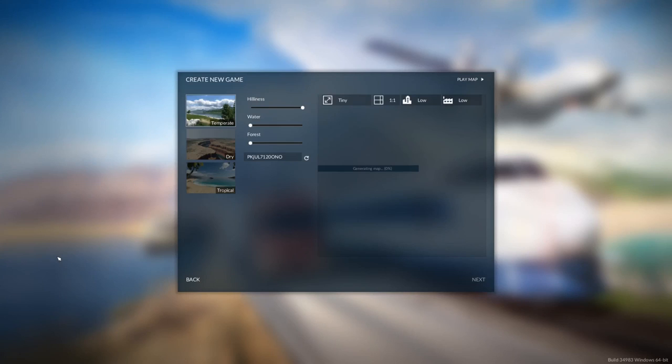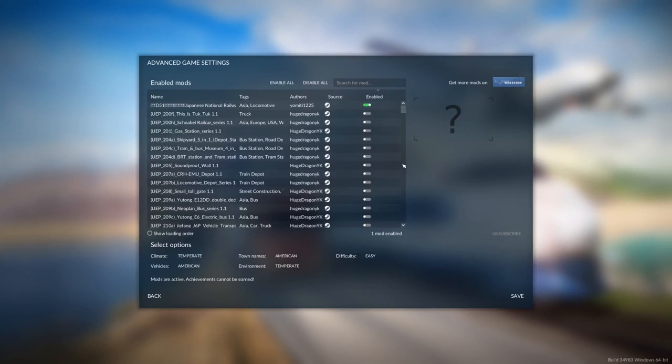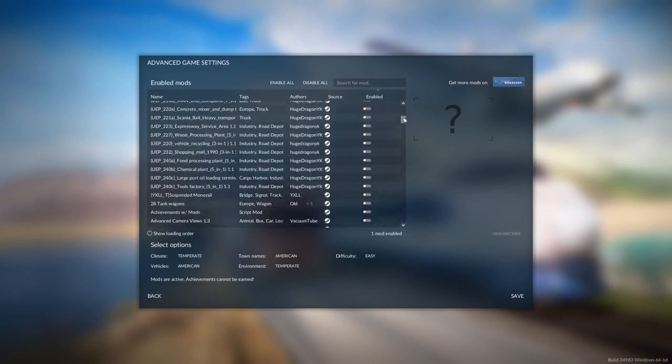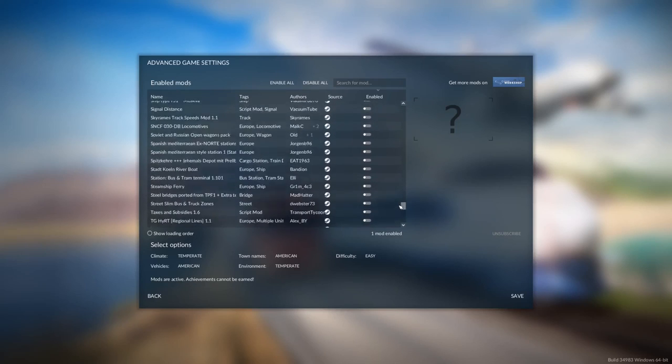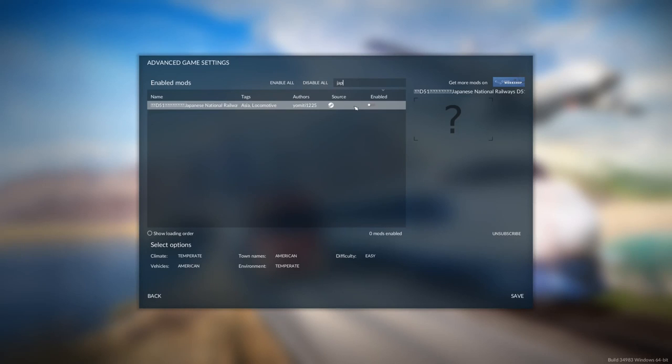and here you can see all the mods that I have installed. Now to enable this, you can press that button there or you can double-click it.